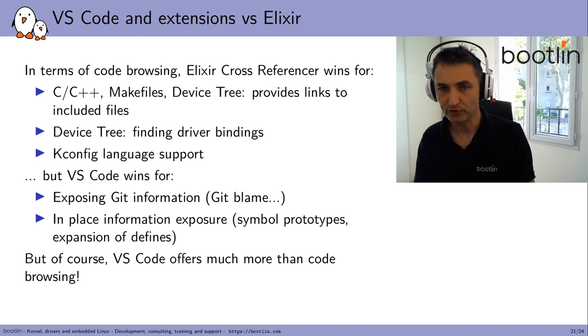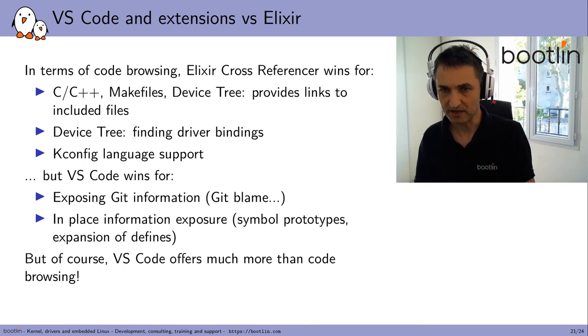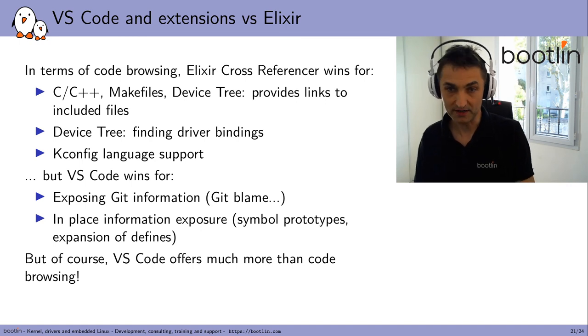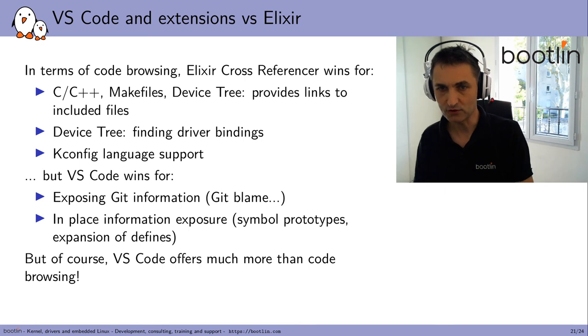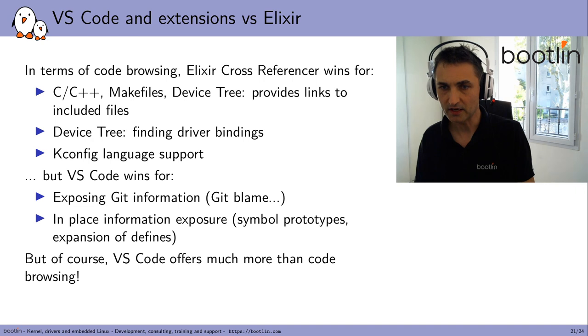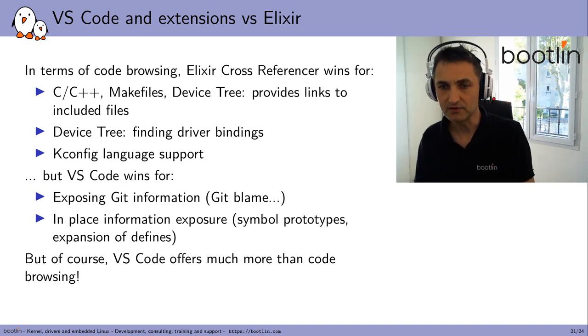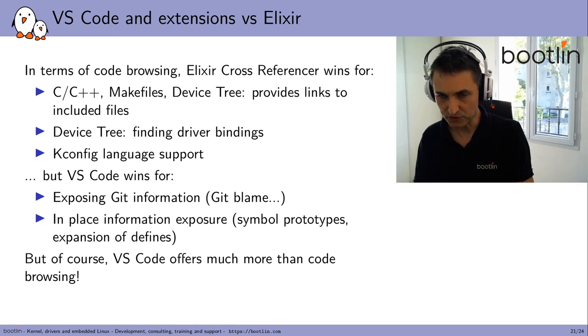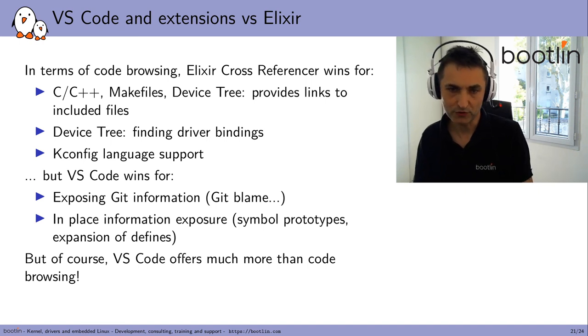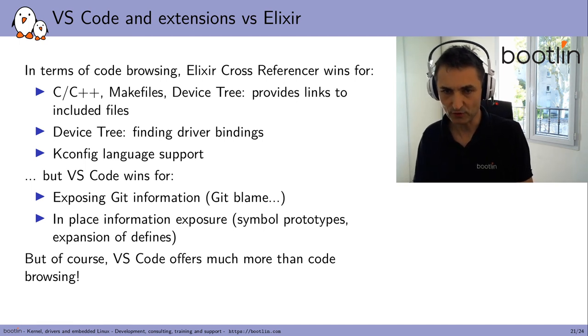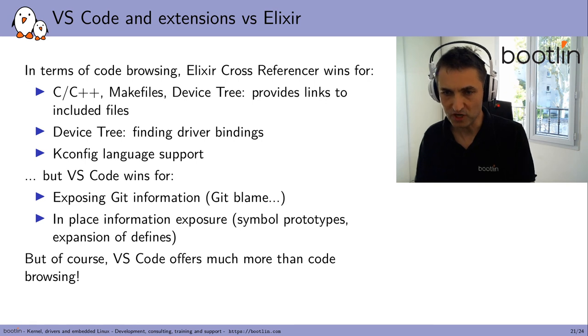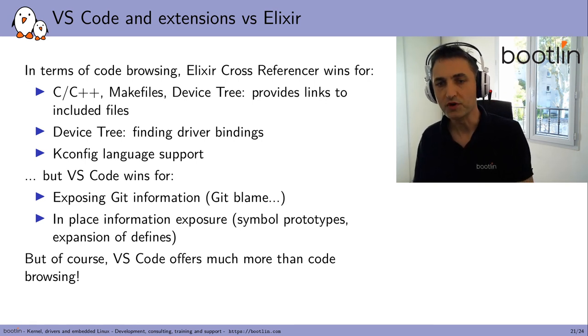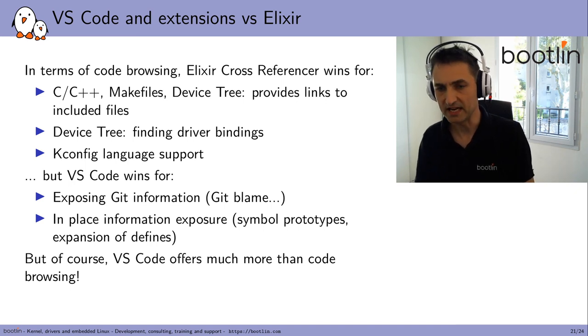It's now getting time to draw conclusions. So in terms of pure code browsing, I believe the Elixir cross-referencer wins. For C, C++, makefiles, device-tree files, it provides links to included files, which the current extensions in VS Code can't do. In the device tree, it supports finding driver bindings, which is just partially implemented in VS Code extensions. There's also full kconfig language support. You can look for identifiers in this space. But however, VS Code would win for exposing Git information, such as Git blame information, and showing in-place information, like symbol prototypes, expansion of defines, which is much easier to get than through links that you have to click on in the browser. But of course, VS Code offers much more than code browsing. So you have many more features than just in a code browser.